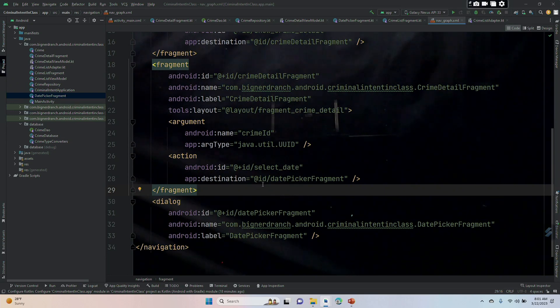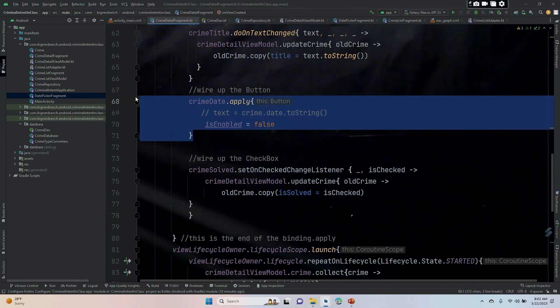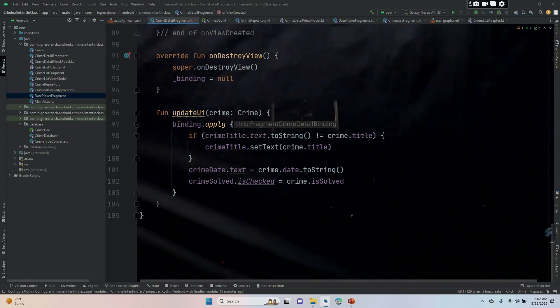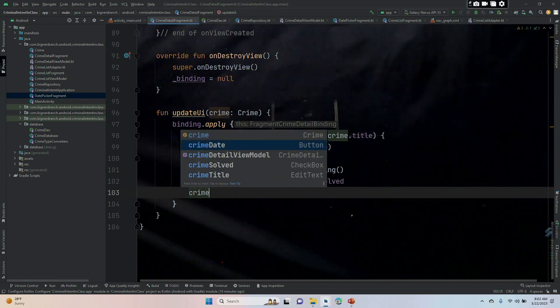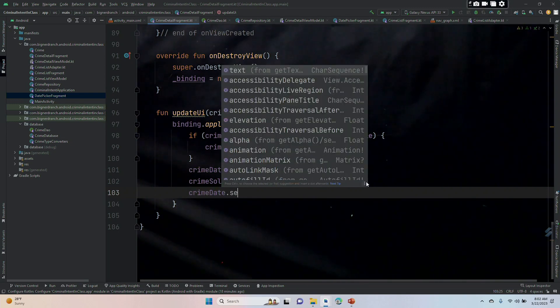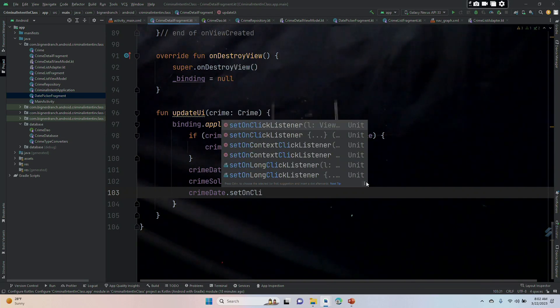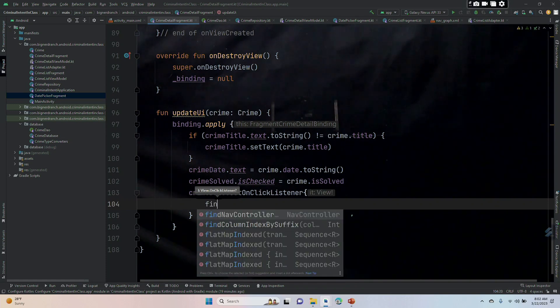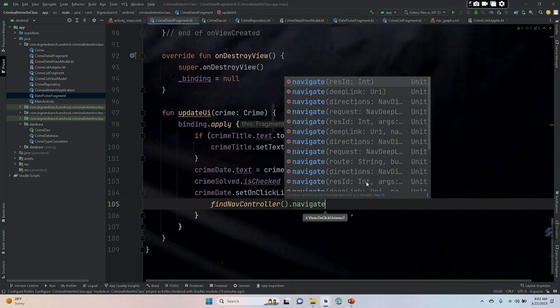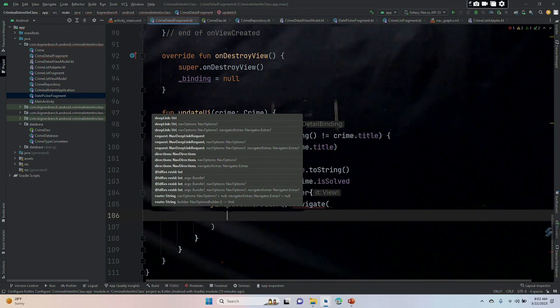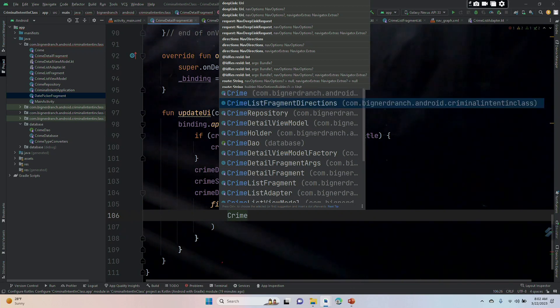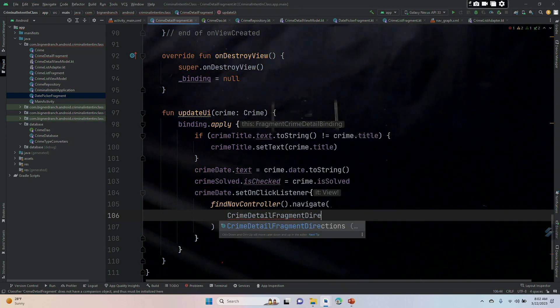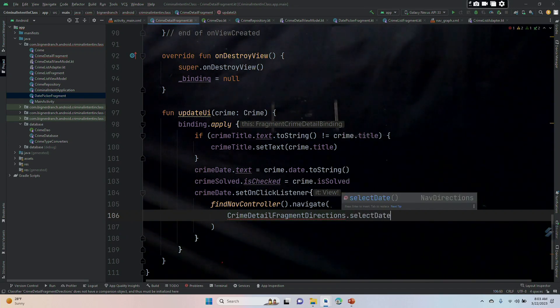Finally we are going to go into CrimeDetailFragment and we are going to get rid of this code here, which disabled our button. And then under updateUI, we are going to go crimeDate dot setOnClickListener. Get rid of the parentheses and we are going to put in curly braces, findNavController dot navigate parentheses CrimeDetailFragment. I want the directions version, but I'll pick this one. Get rid of the args and put in directions and then dot selectDate.